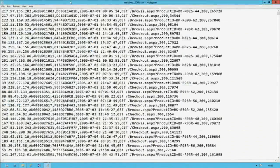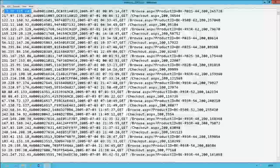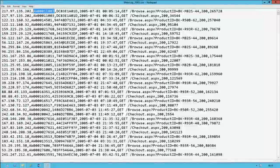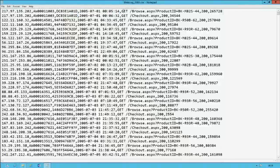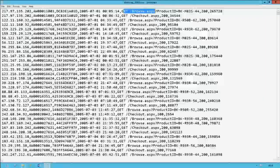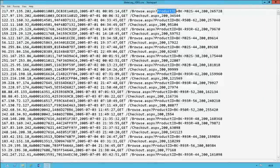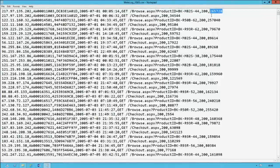Opening one of the files, we can see reasonably standard content: the IP address, the authenticated customer, the unique session identifier — useful for analyzing what happens within a single session — the timestamp, and then the request that was made. When a request is made to the browse web page, we have included in the query string the product ID being browsed. And finally, the request status and the number of bytes transferred.